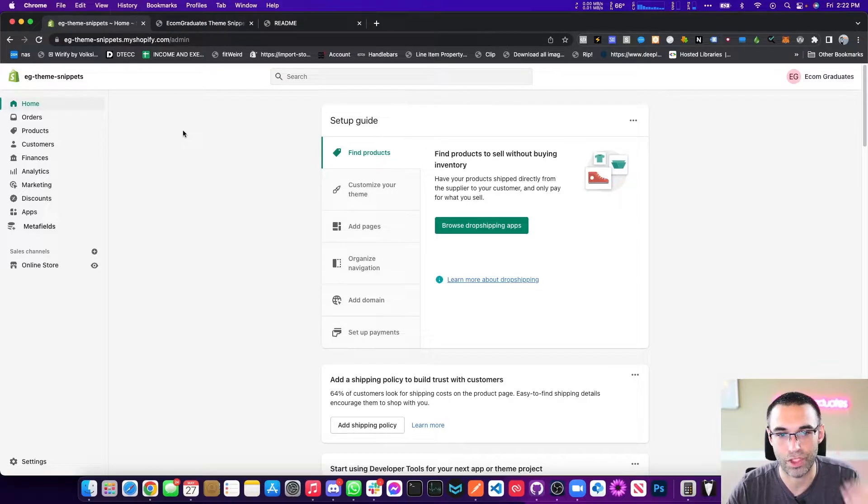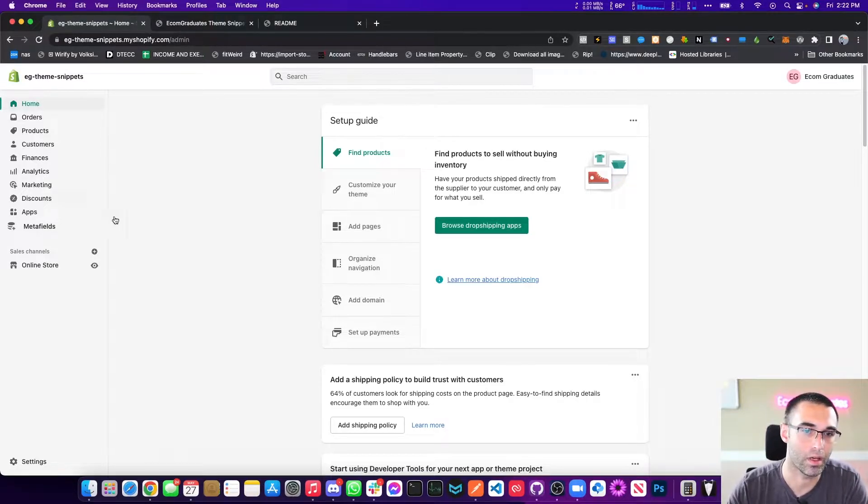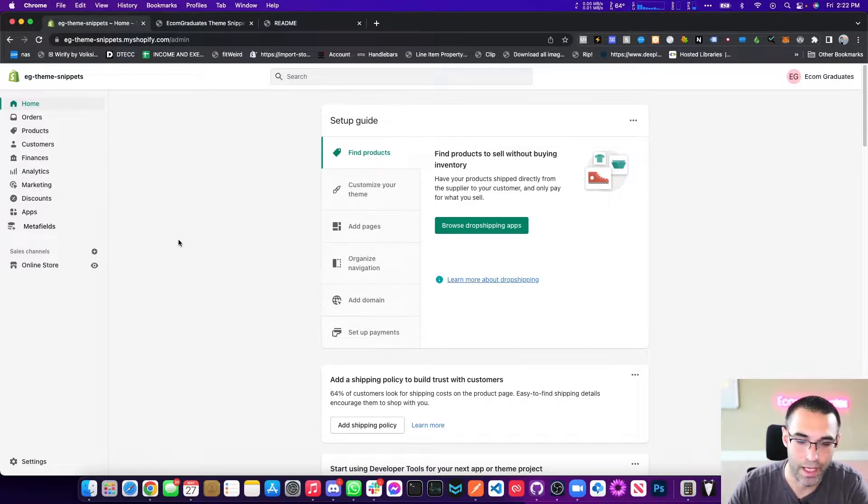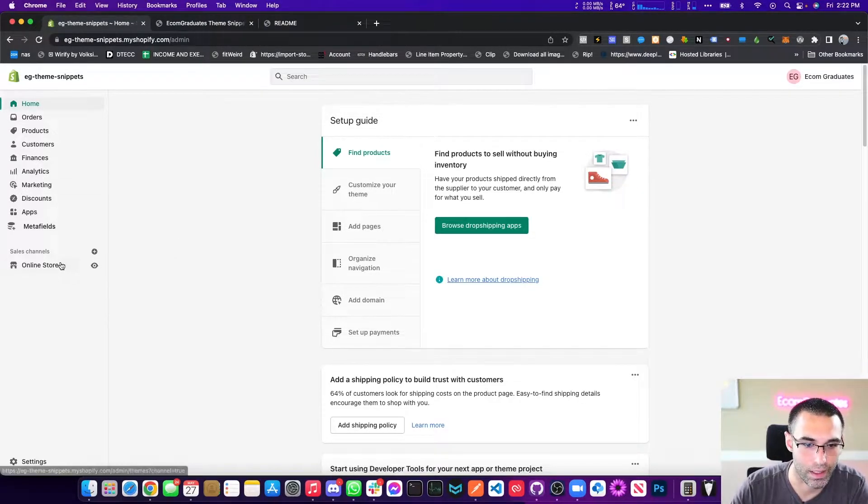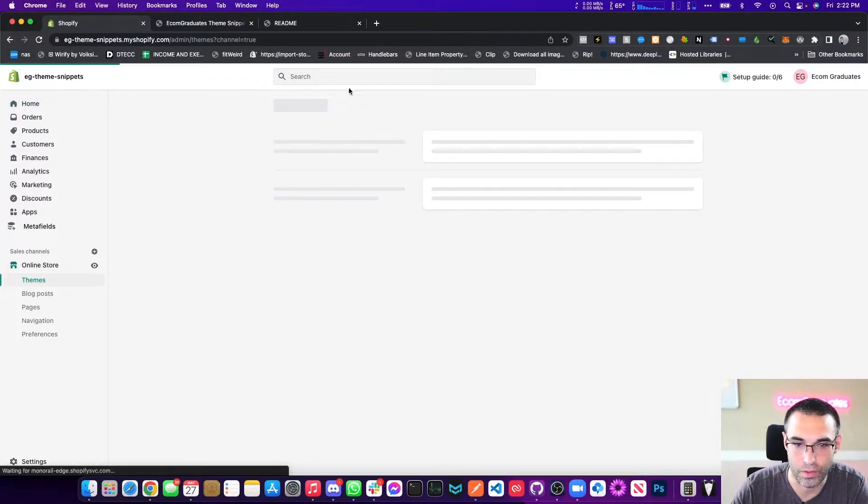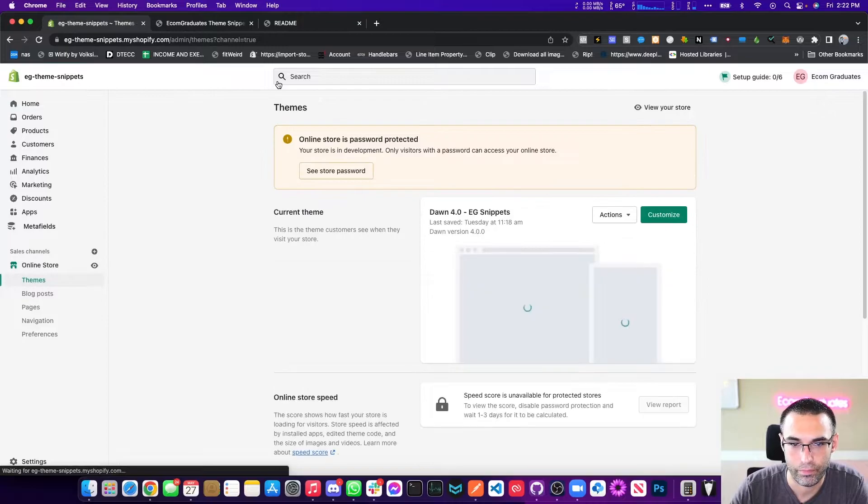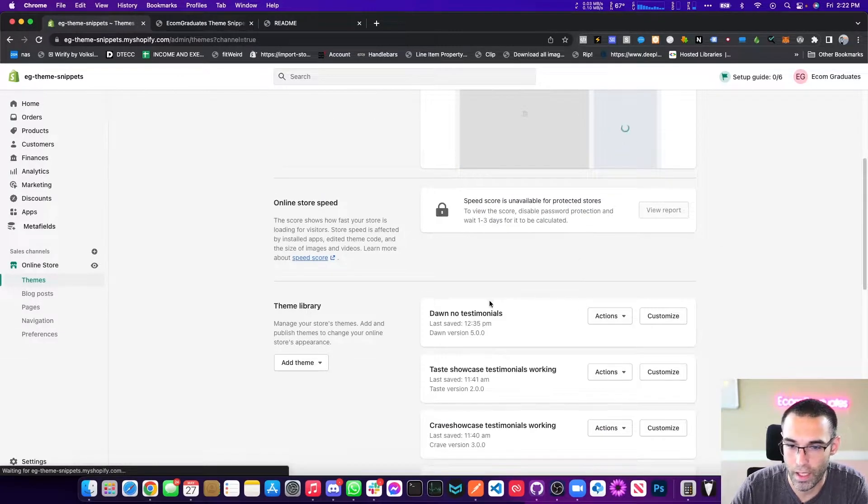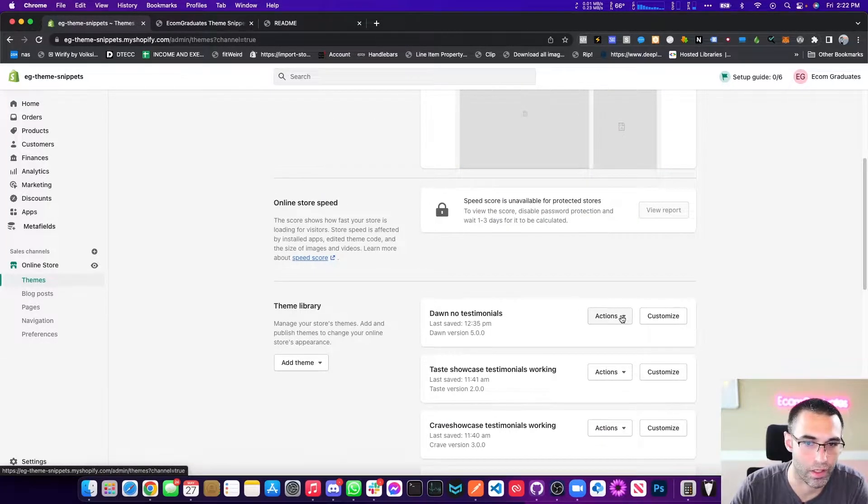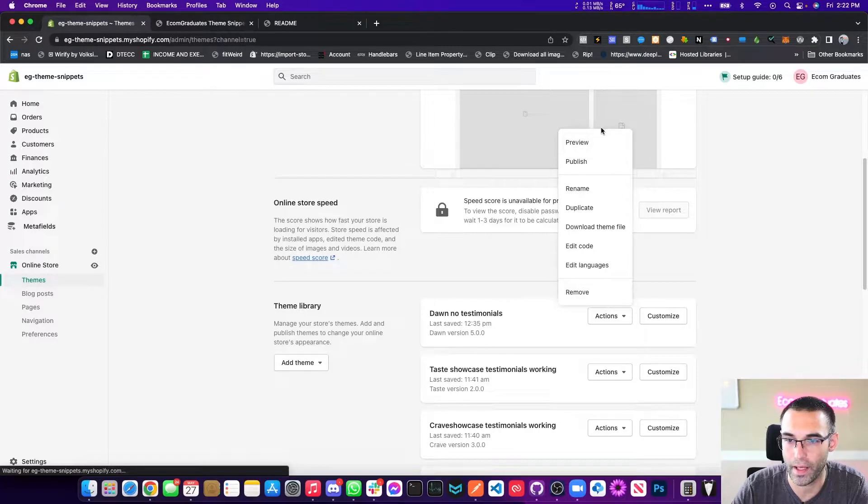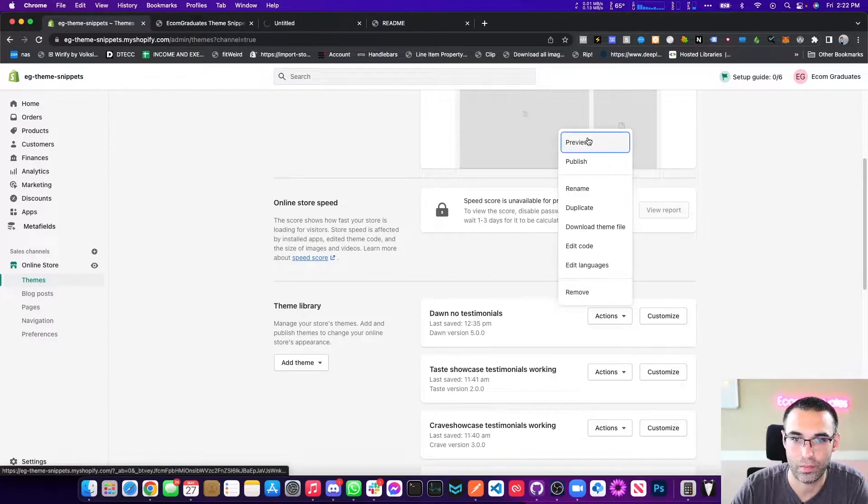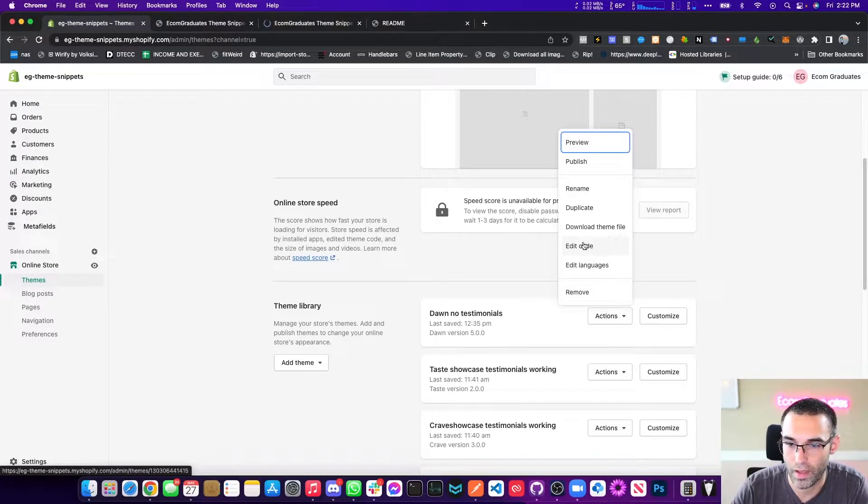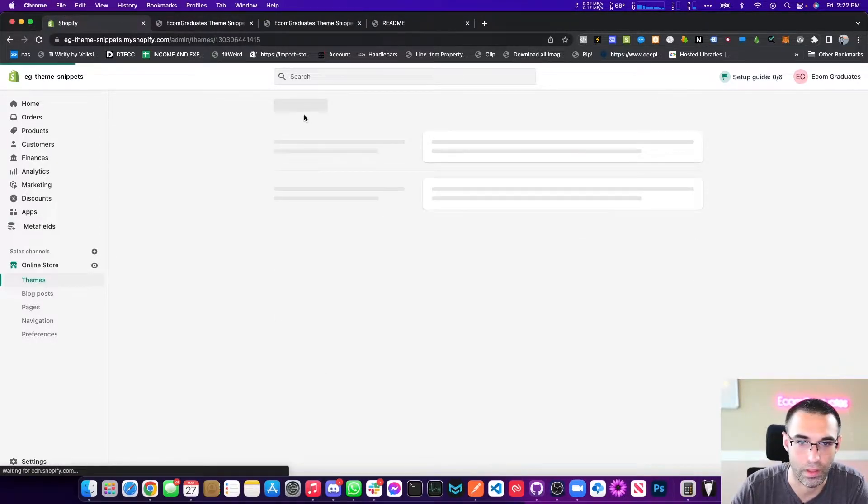So you're going to want to go into your Shopify admin dashboard. You want to click on online store. And you're going to want to go to the theme that you want to edit. So Dawn, no testimonials. Naturally, that's the one we want to edit. So click preview and then you also want to click edit code right here.